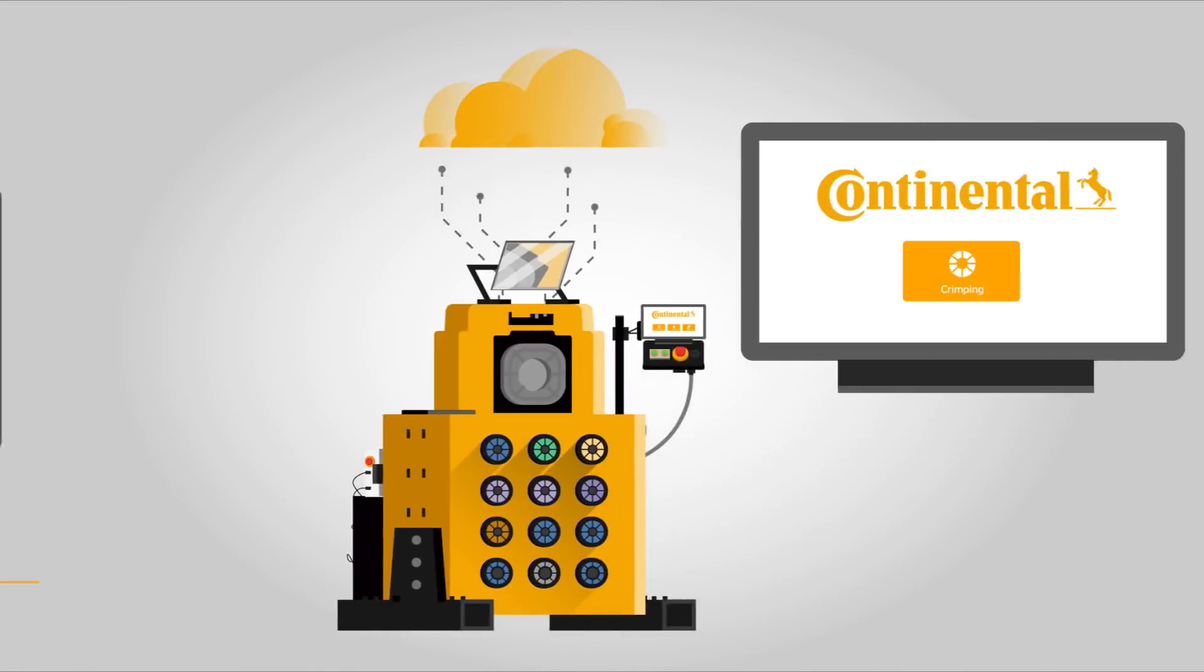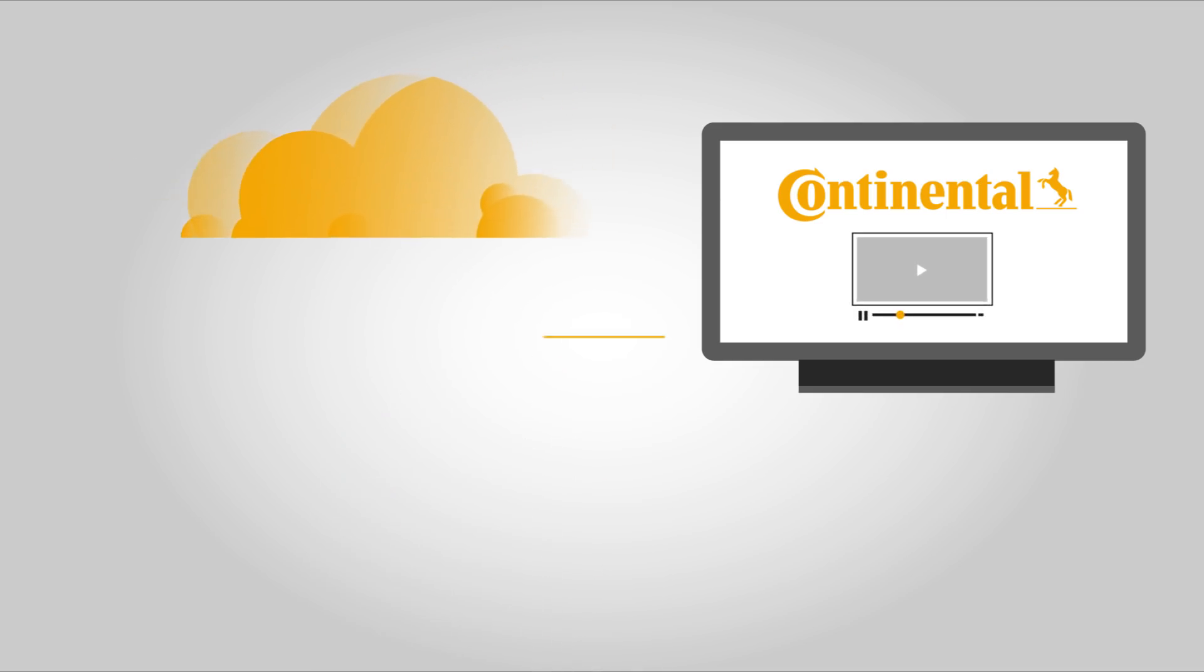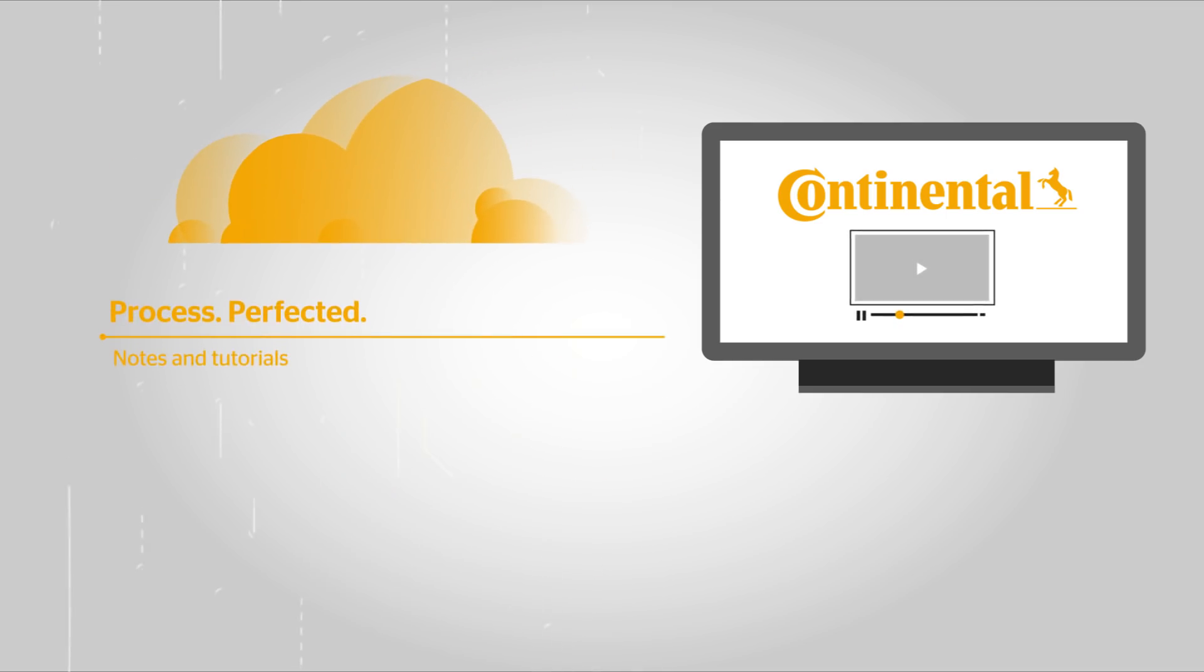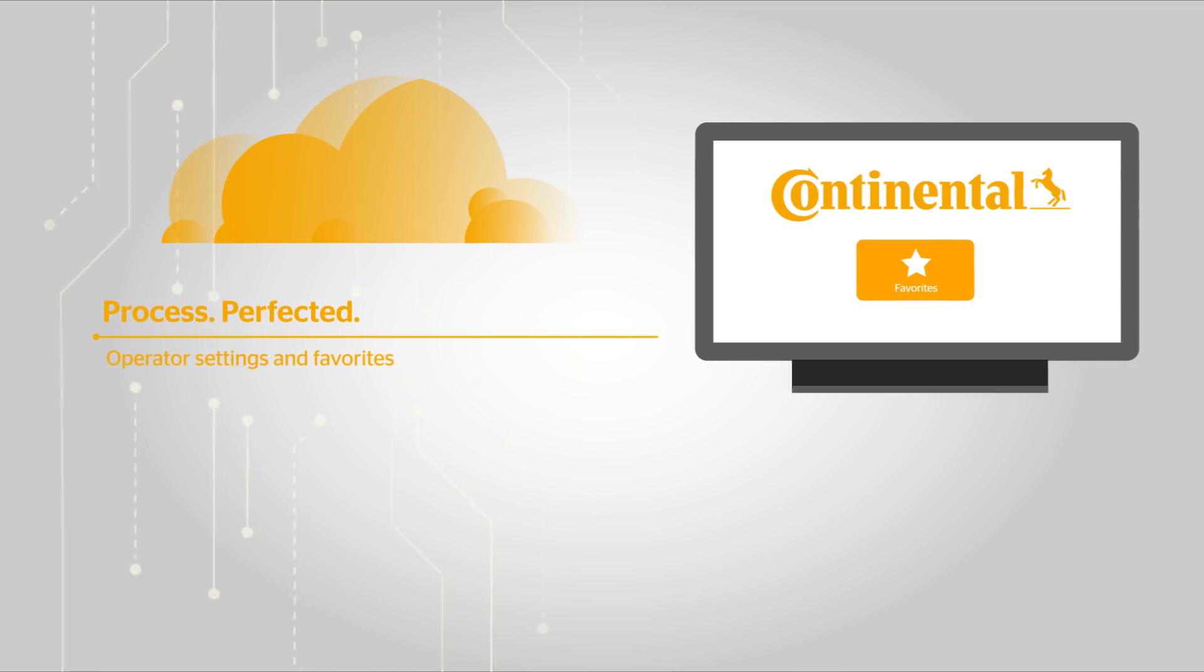The system sends the crimp specs directly to the operator. The elevated access also includes notes and tutorials. Operator settings and favorites are retrievable at any time.